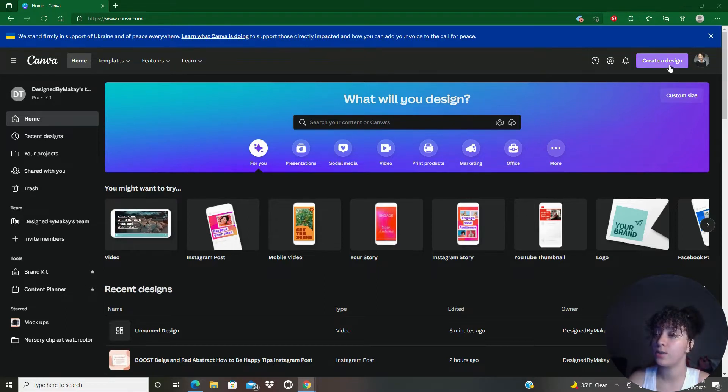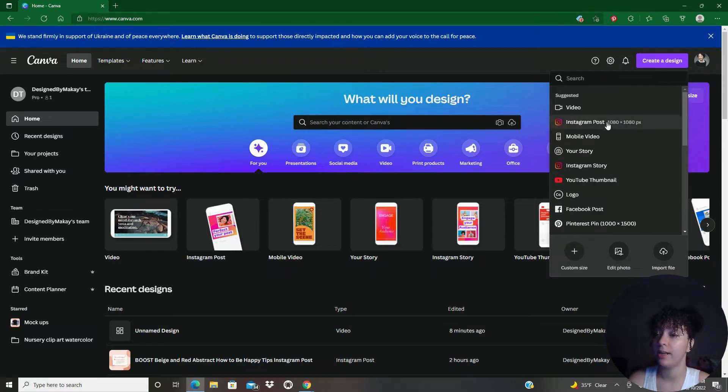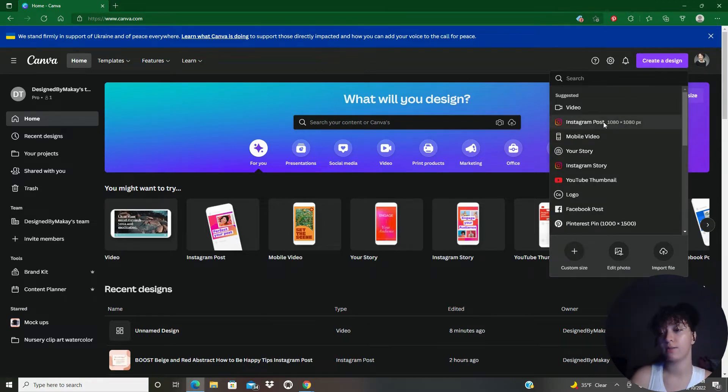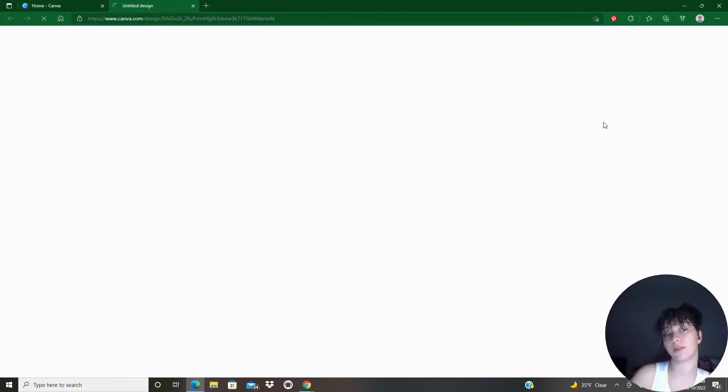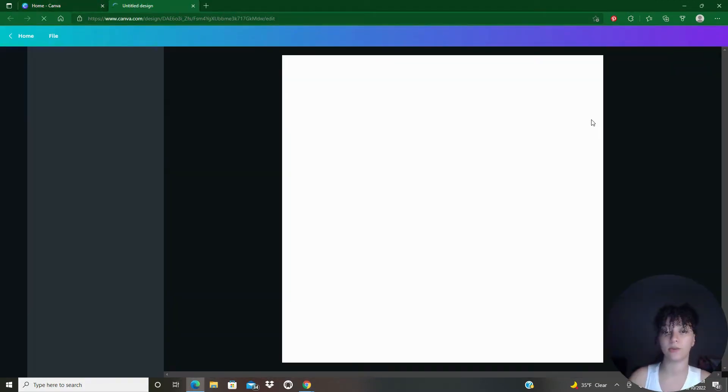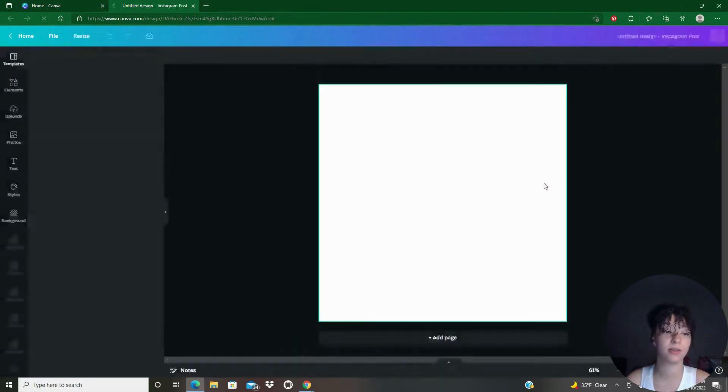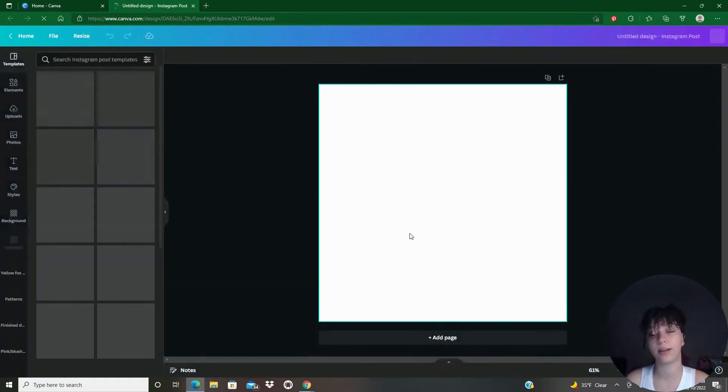So I'm going to go ahead and go to create a design and I'm just going to go for a random size. So we'll do an Instagram post here so it's just a little square.